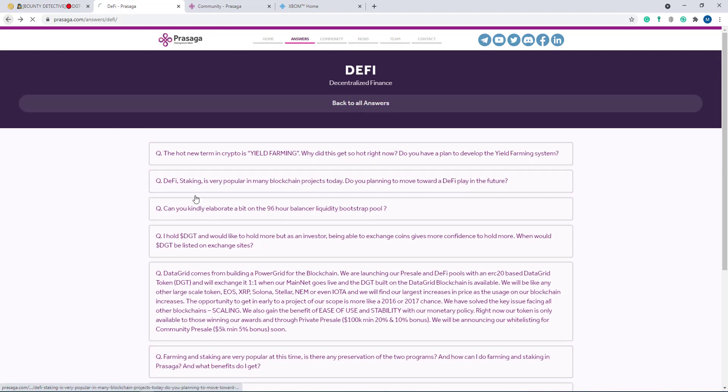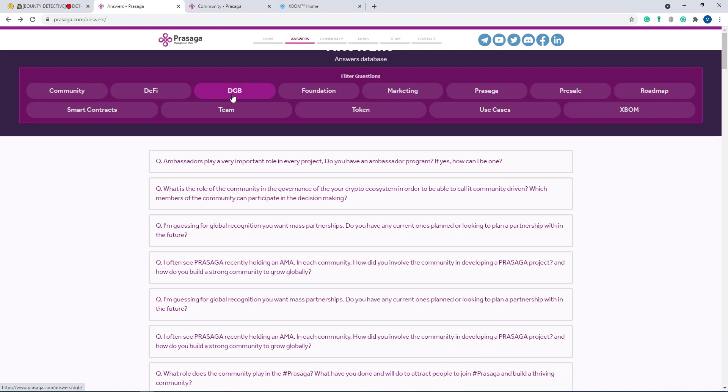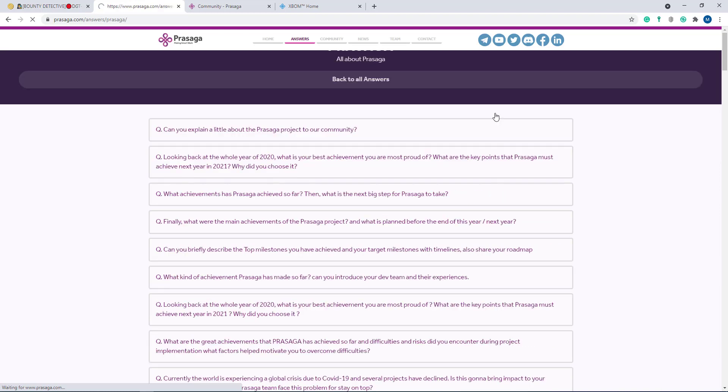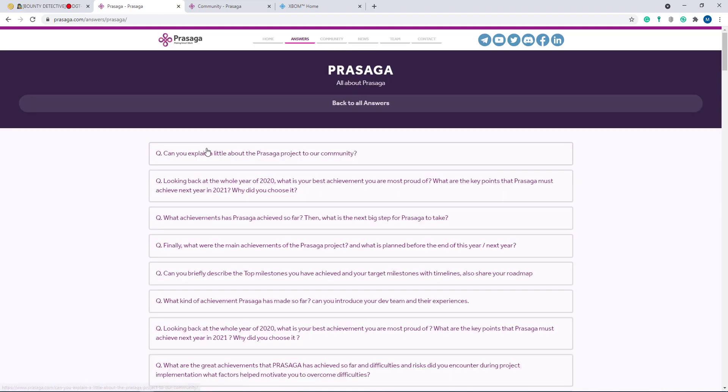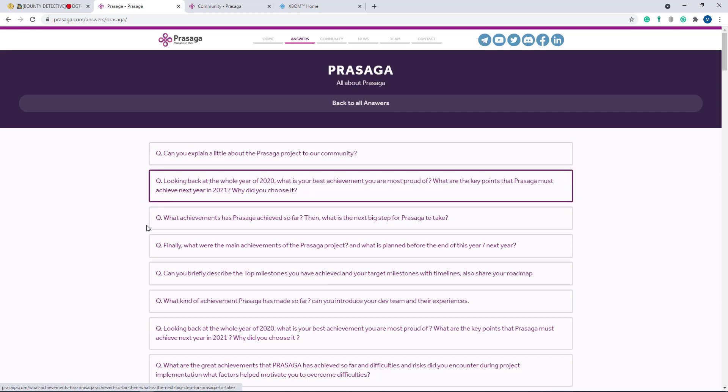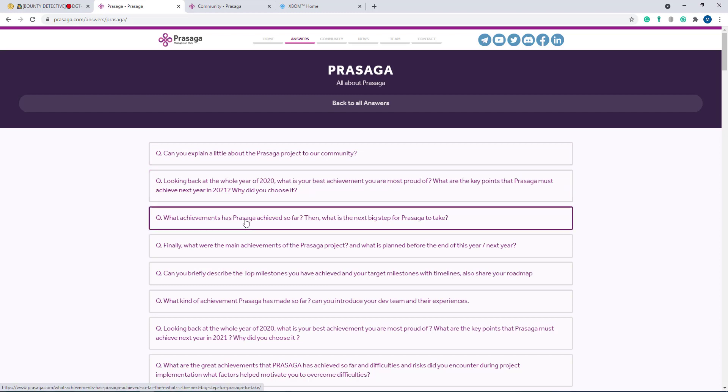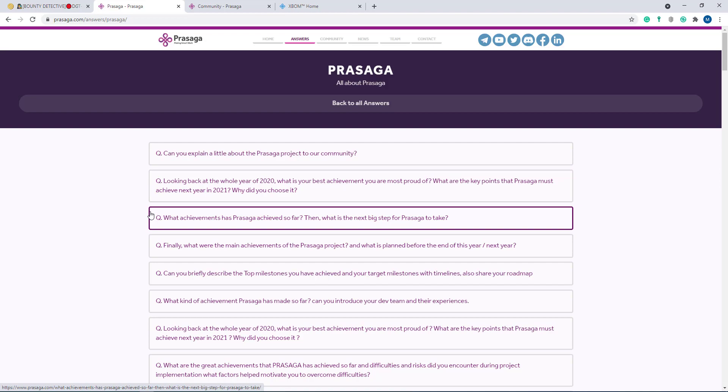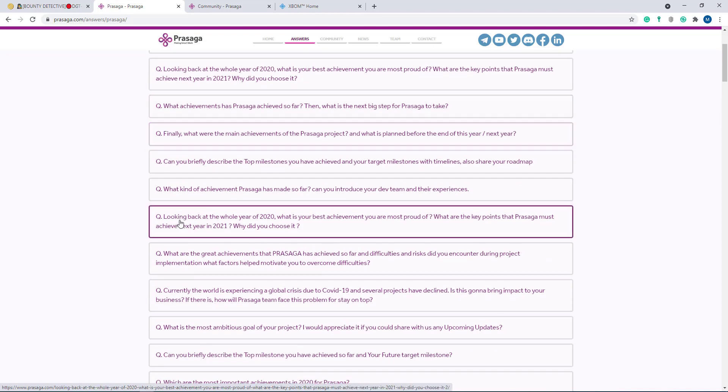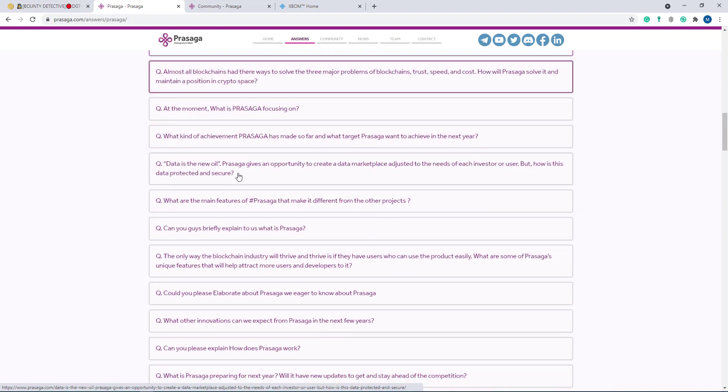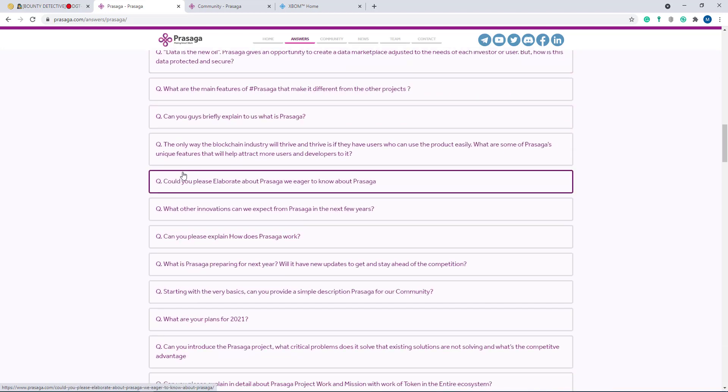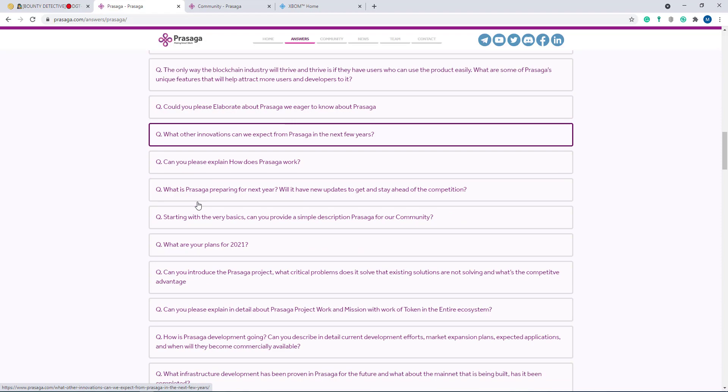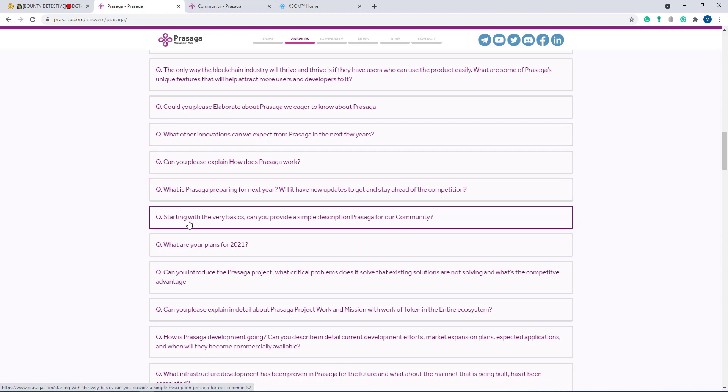Now I go to other options here - DGB Foundation, Marketing, about Prasaga. I'll click Prasaga here. Can you explain a little about the Prasaga project to your community? If you want to know about their Prasaga project, just click here. Here - what achievement has Prasaga achieved so far? Then, what is the next big step for Prasaga to take? Here are good questions. If you want to know about these questions' answers, just click here. Then you can see more and more questions here. All the details are in their section and their project is here.